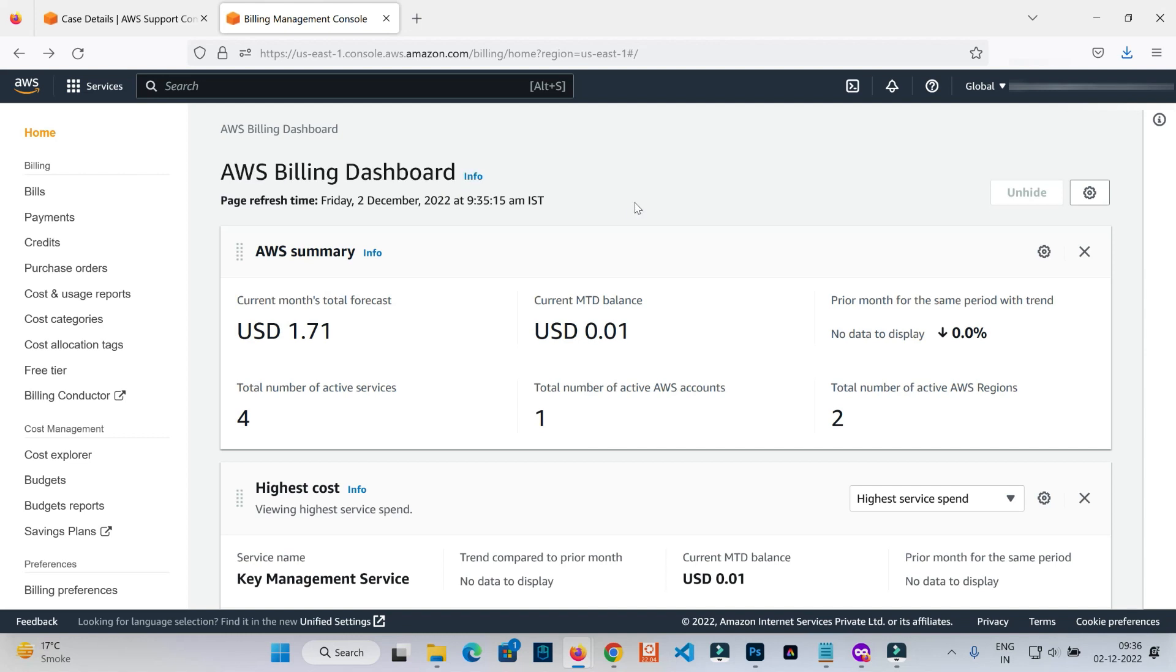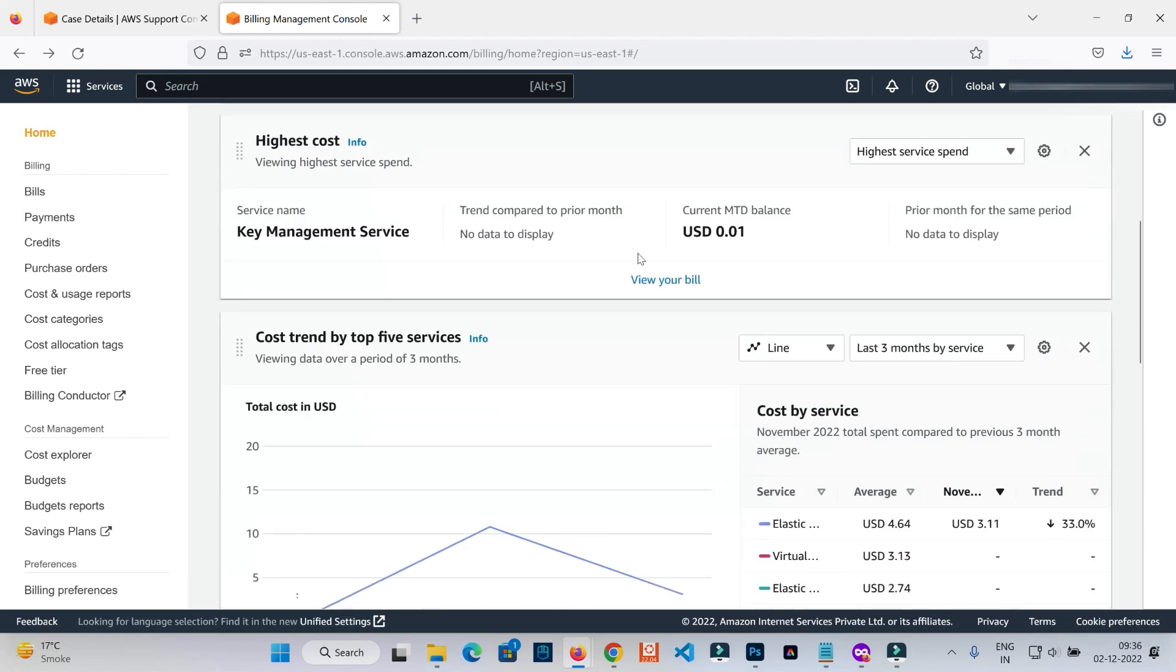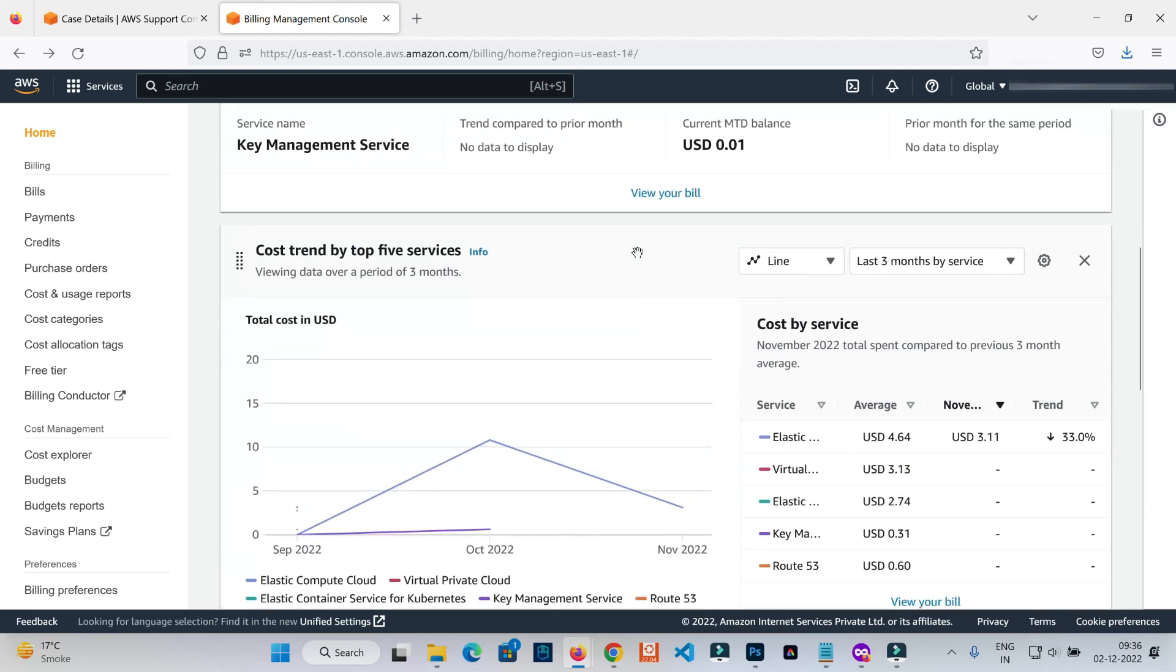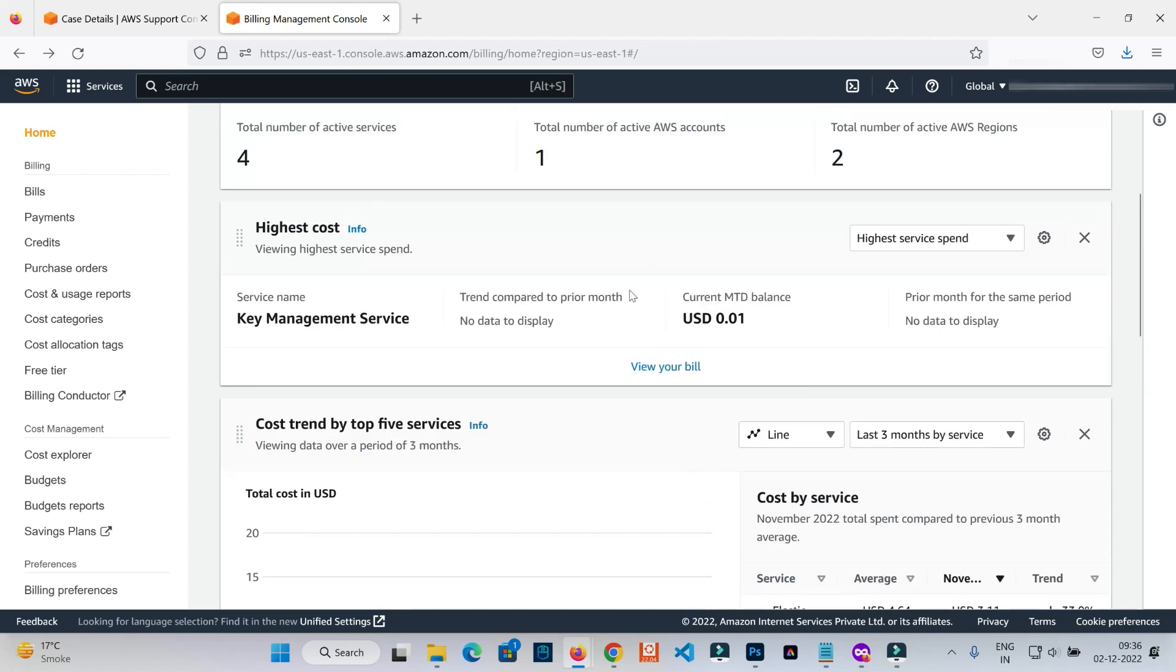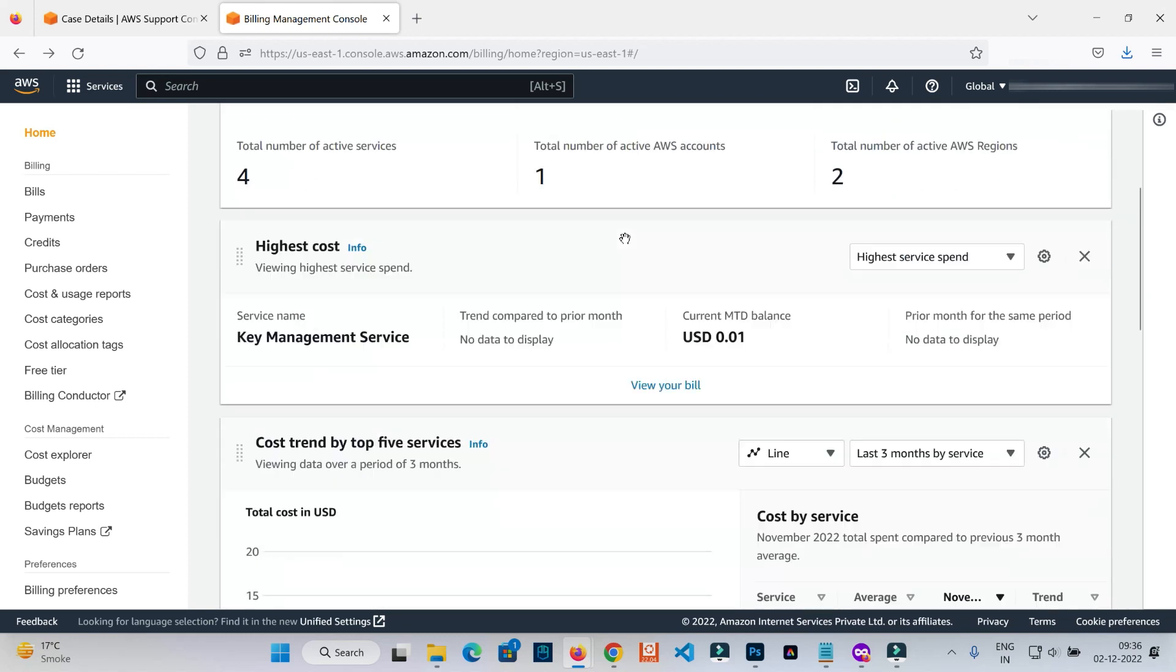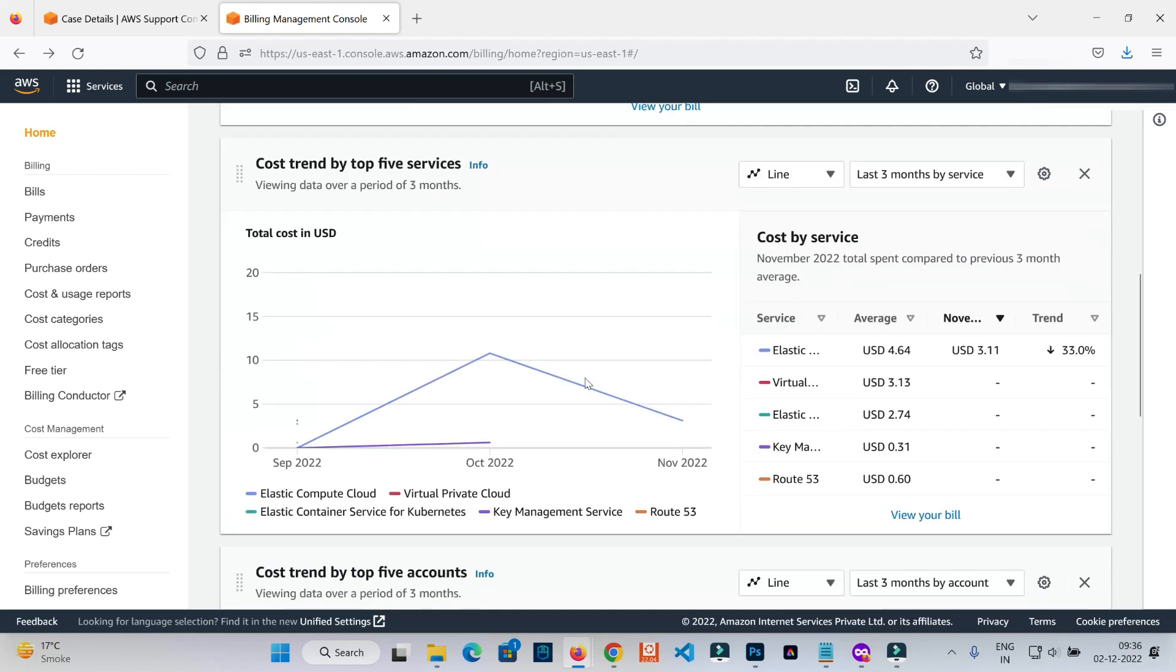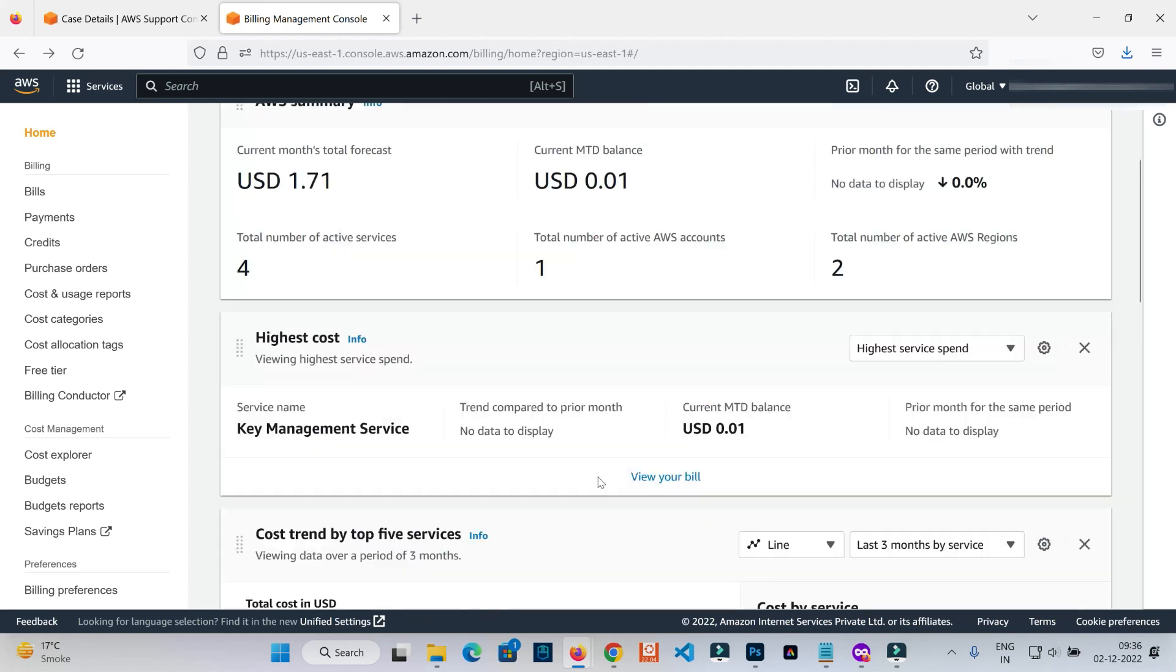But before that, let me give you more details about the billing section. If you use more than one resource - whether it's T2 micro or any other free services - you're going to be charged accordingly and billed for those services.